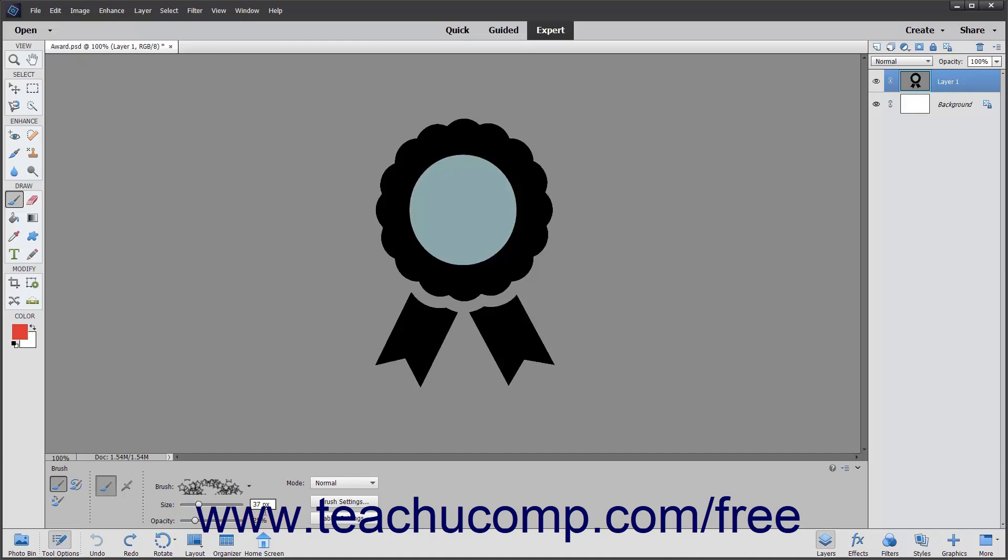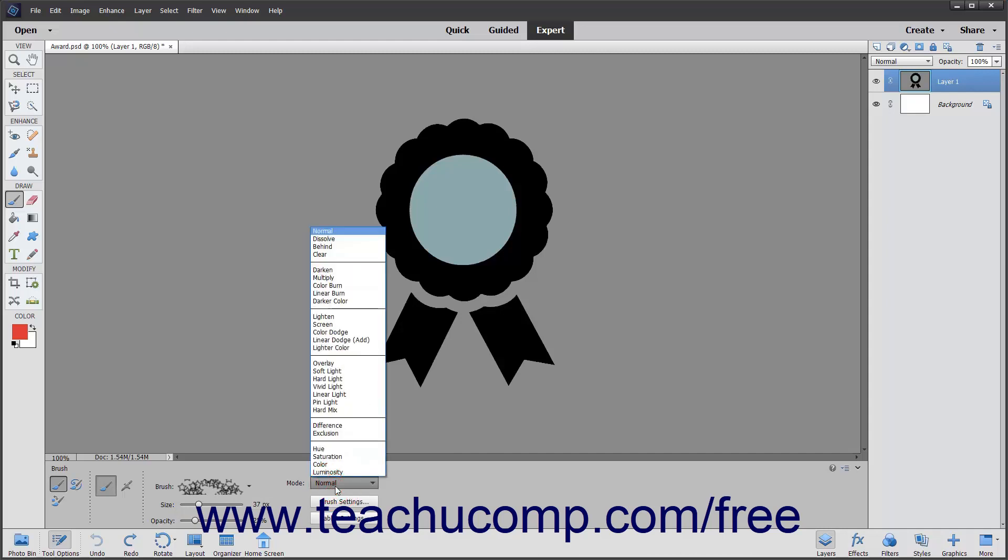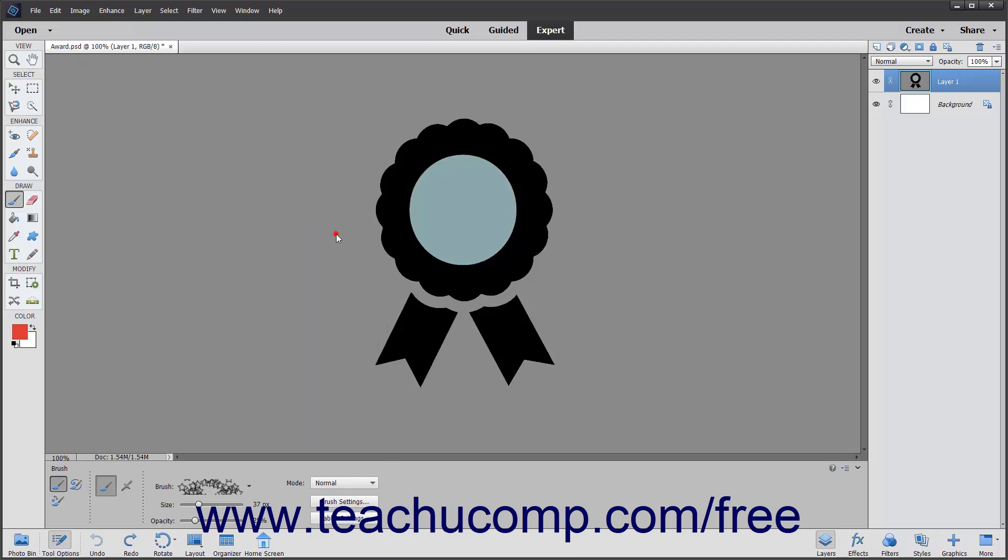To determine how the brush will apply the color and interact with the color of the pixels it is painting over, use the mode dropdown. You will examine blending modes in depth in the next lesson. To set the transparency level of the color you are applying, click and drag the opacity slider to the desired opacity level percentage.